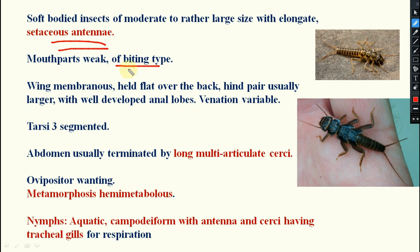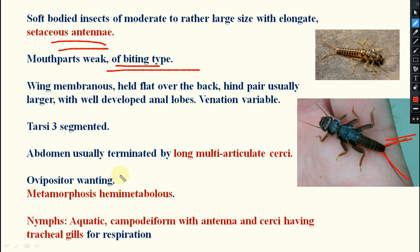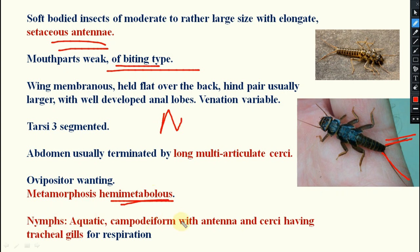Mouth parts are of a biting type. Long multi-articulate cerci will be there. Ovipositor is present. Metamorphosis is hemimetabolous. The nymphs are aquatic in habitat, and campodeiform nymphs will be there with antennae and cerci having tracheal gills for respiration.